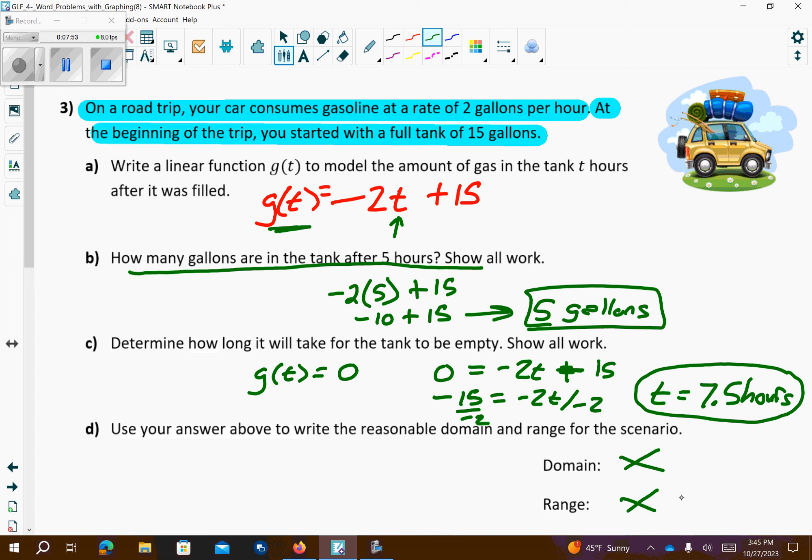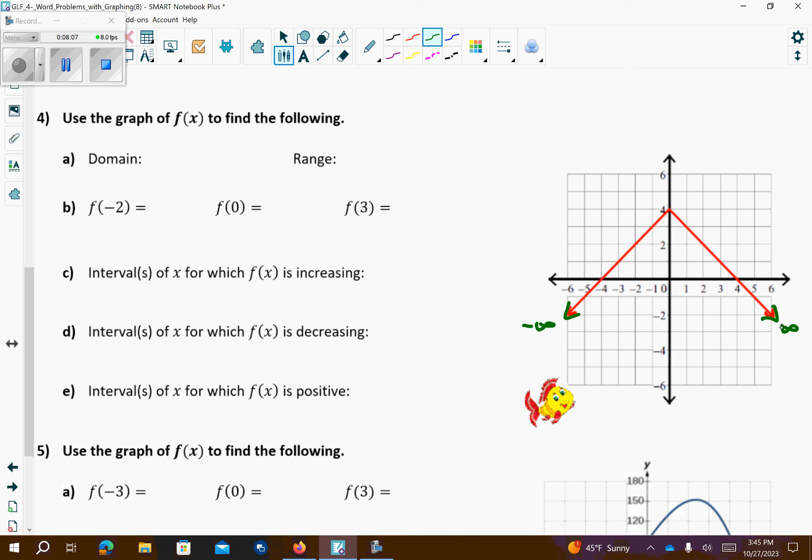Number 4. There's an arrow pointing to negative infinity and an arrow pointing to positive infinity. So for the domain, going forever left and right means the domain is negative infinity to positive infinity — that's the X direction. For the range, this is the highest value at 4, and the arrows are pointing downward to negative infinity. So the range goes from negative infinity up to the Y value of 4, and that should be a solid bracket because that's a dot.